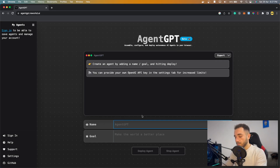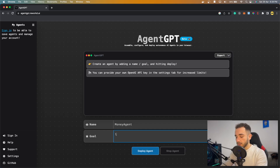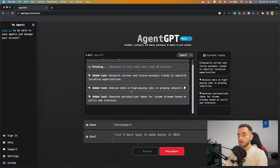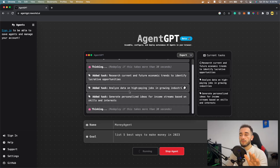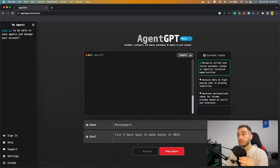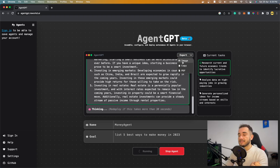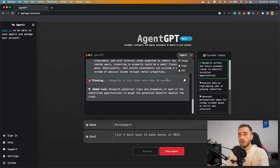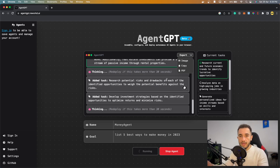Save your settings. Then type a name for your agent — I'll call mine 'Money Agent' — and in the goal field type 'List five best ways to make money in 2023'. Click 'Deploy Agent' and it will automatically create and complete different tasks. Results shown in green are completed. You can export the output as an image (PNG) or as a PDF.